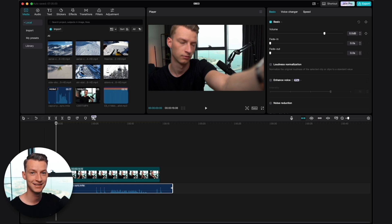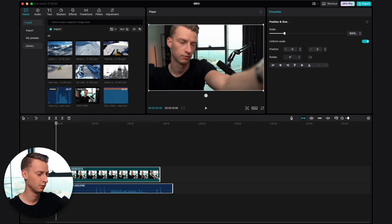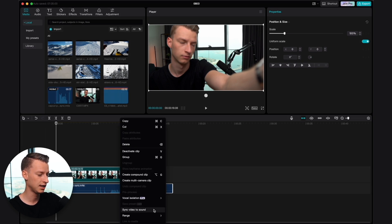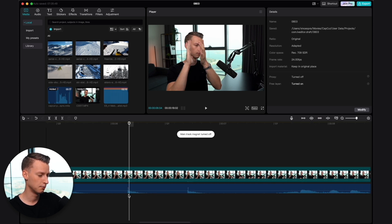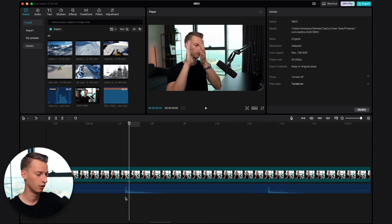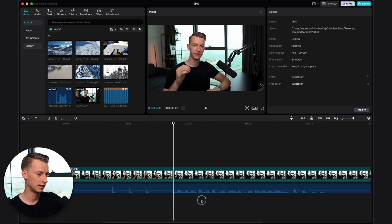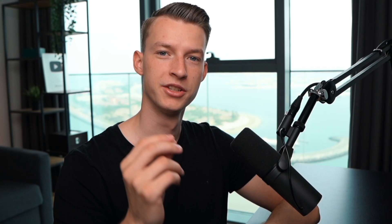CapCut actually has this pretty amazing feature where if you just have both of them on the timeline and select or highlight the two of them, you can just right-click, click on 'Sync Video to Sound,' and just like that in an instant, it was able to match up the audio of the two clips. So right now my voice and the external audio is perfectly aligned.